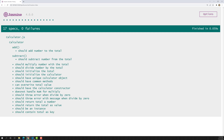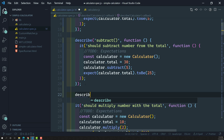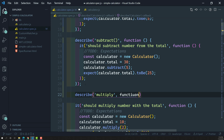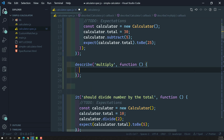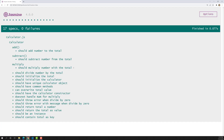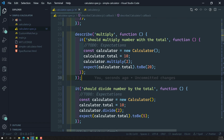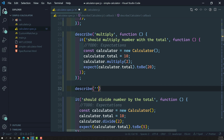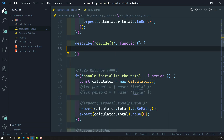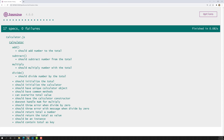In the same way, I'll create a describe block for 'multiply' and place the multiply-related specs inside it. Then I'll create a describe block for 'divide' and place the divide-related spec inside it. Now if we look at the output, we can see for the calculator constructor the add, subtract, multiply, and divide — these four methods each have their associated specs divided up, and we can see them hierarchically, very neatly.